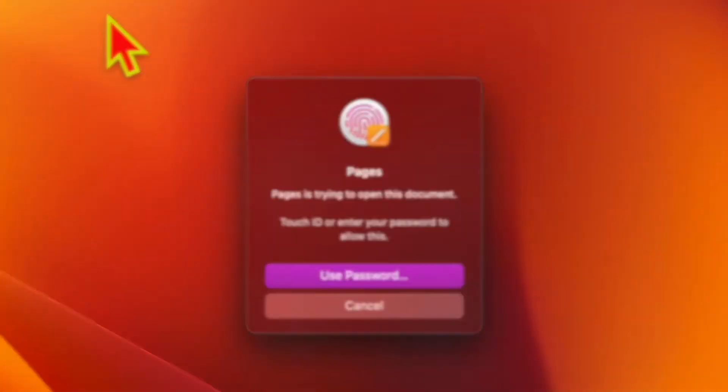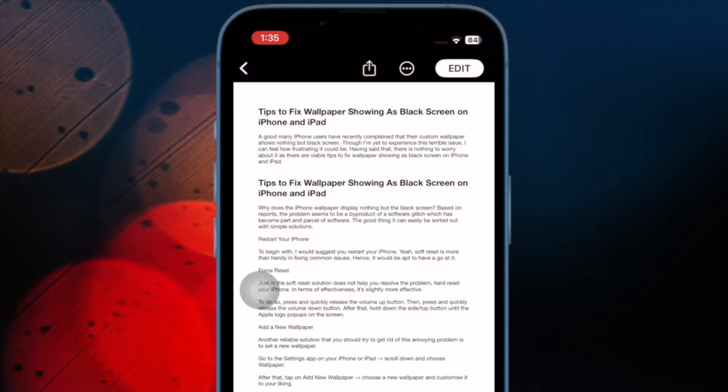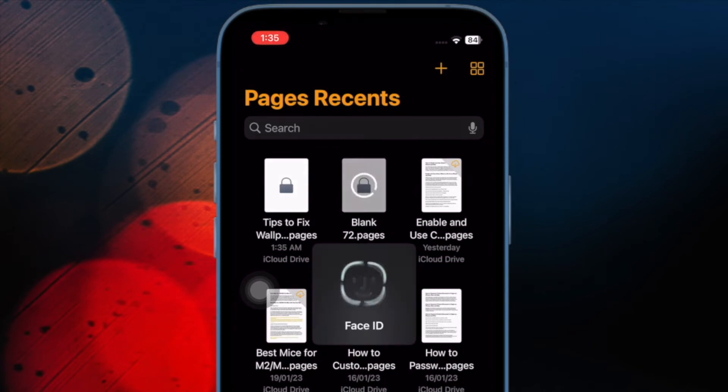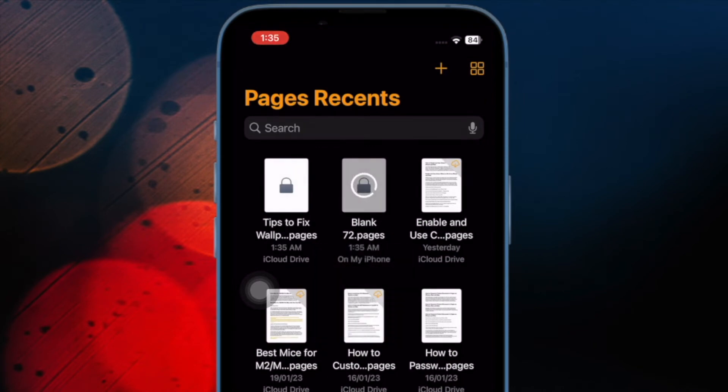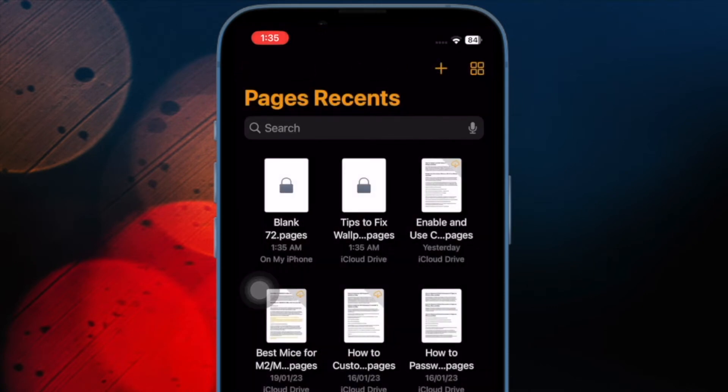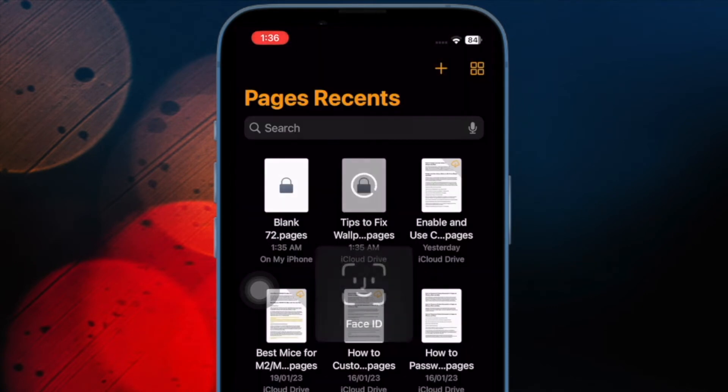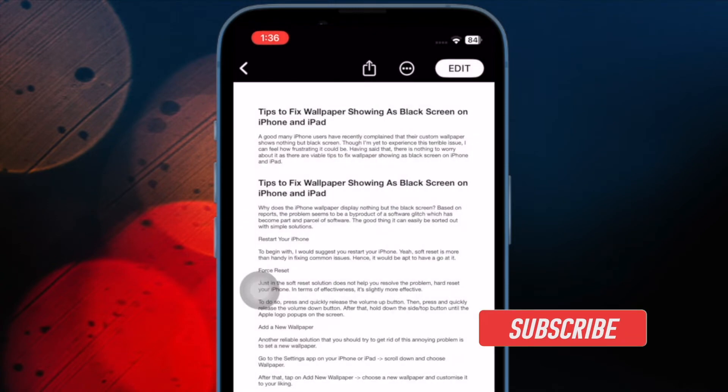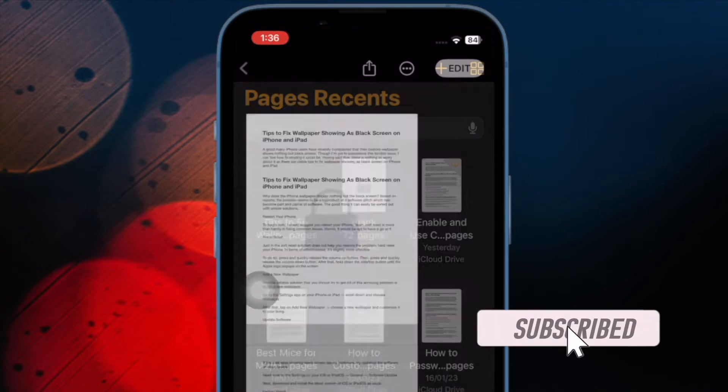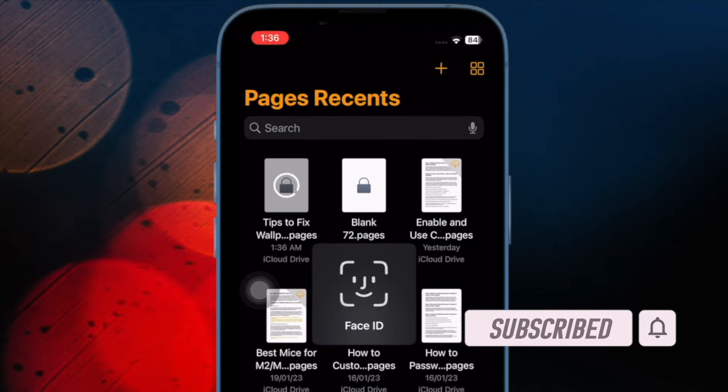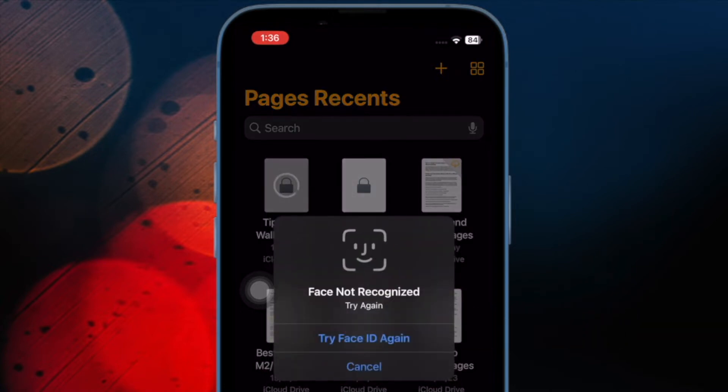So if you are a loyal user of the stock app, chances are pretty high that you'd like to know how to password protect documents in Apple Pages app on iPhone, iPad and Mac. That said, let me show you how to do that the right way. Before getting started, make sure you have subscribed to our YouTube channel and hit the bell icon so that you won't miss any update from 360 Reader.